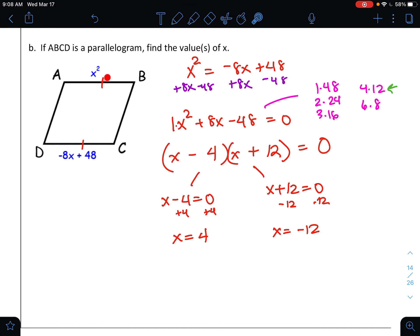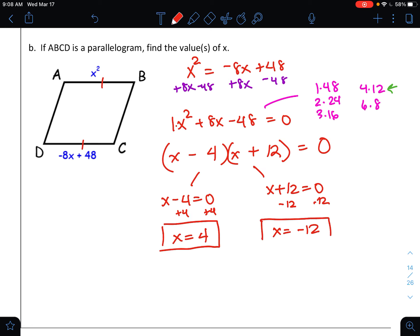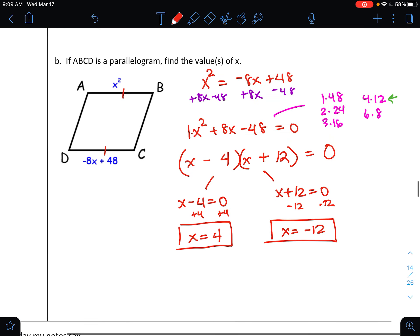Both solutions might work, so let's check. If I plug in x = −12, both sides give positive values and are equal — that's fine. If I plug in x = 4, I get −32 + 48 on one side, which stays positive and equal to the other side. So both values of x actually work today — I don't need to throw either out. There are two solutions, and both values of x would make this a parallelogram.